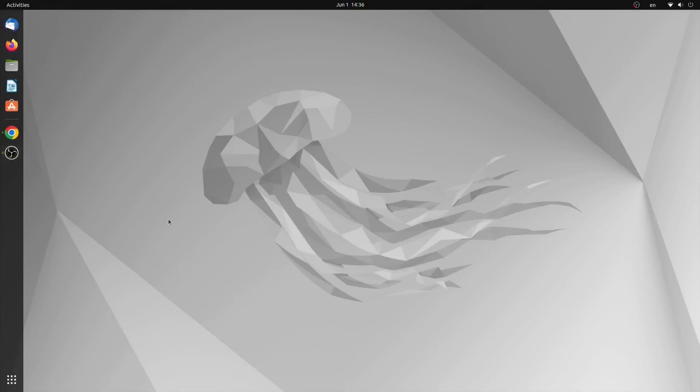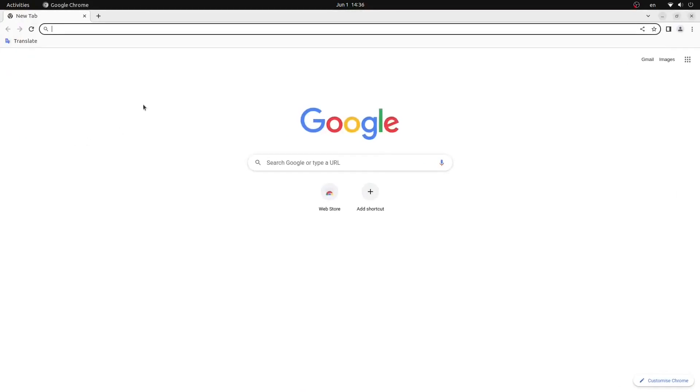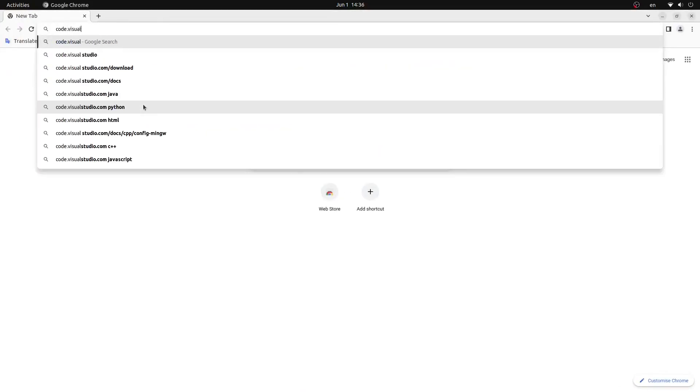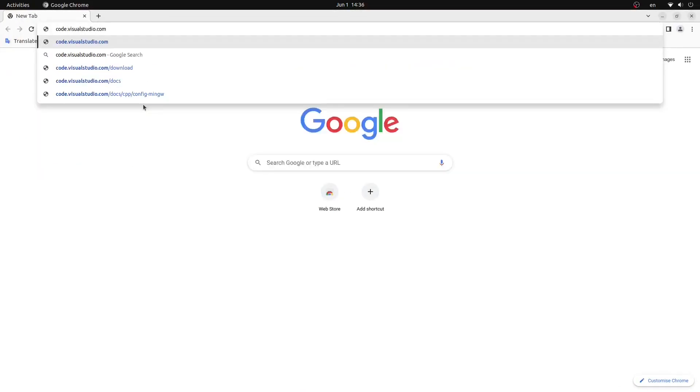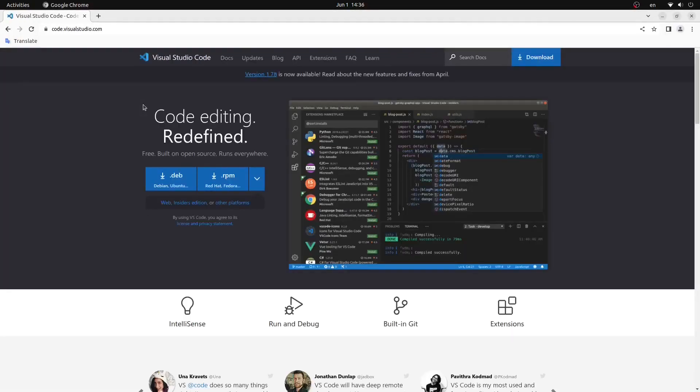So to get started we're going to open up our web browser and we're going to type code.visualstudio.com which will take us to the official Visual Studio Code website from Microsoft.